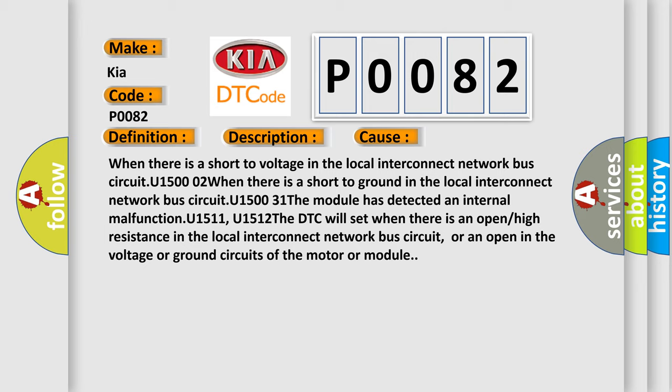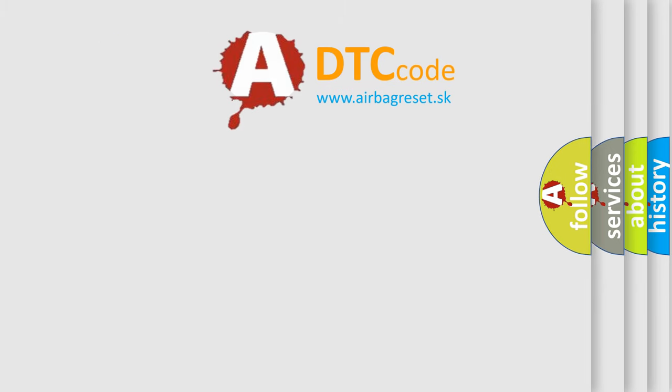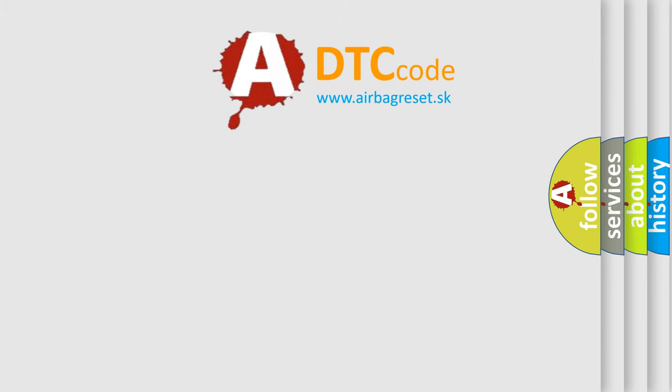The Airbag Reset website aims to provide information in 52 languages. Thank you for your attention and stay tuned for the next video.